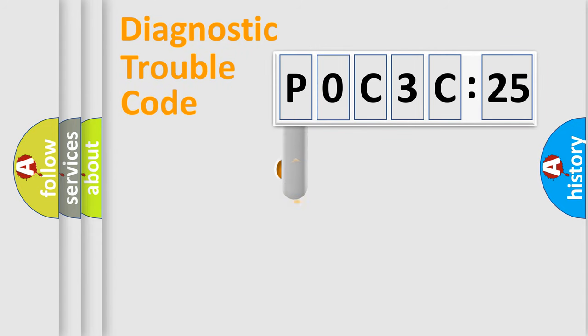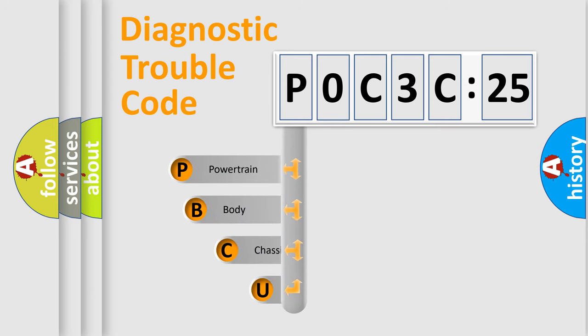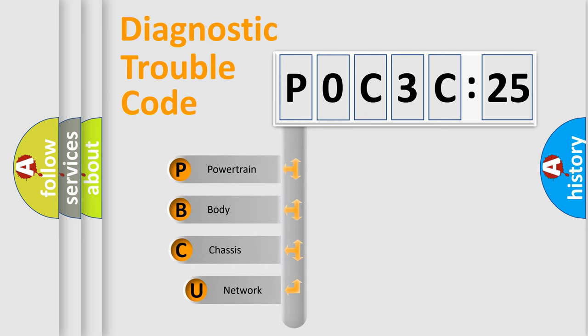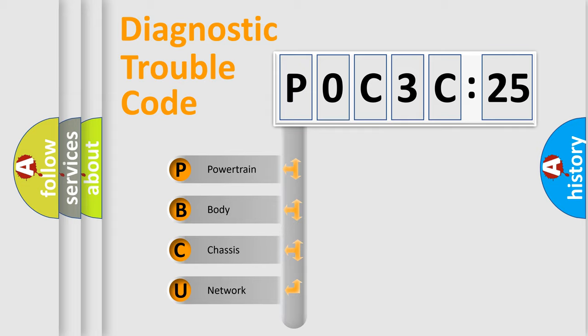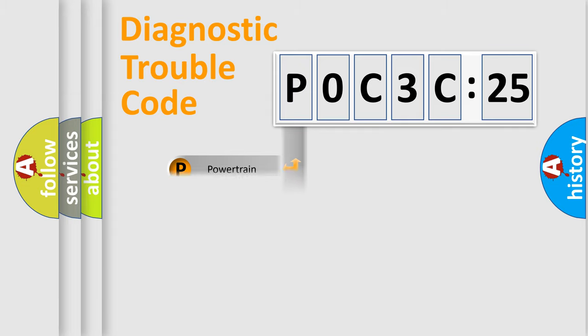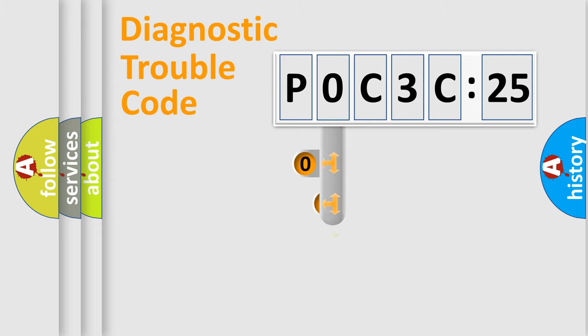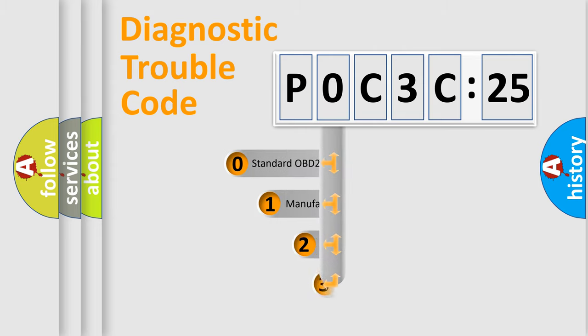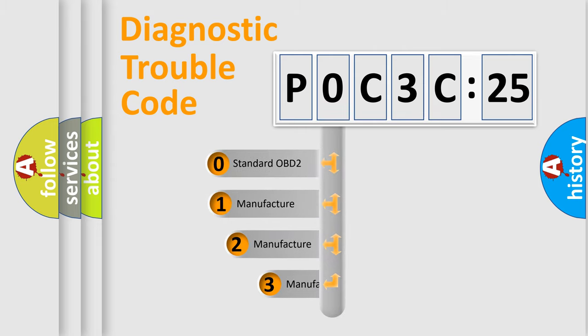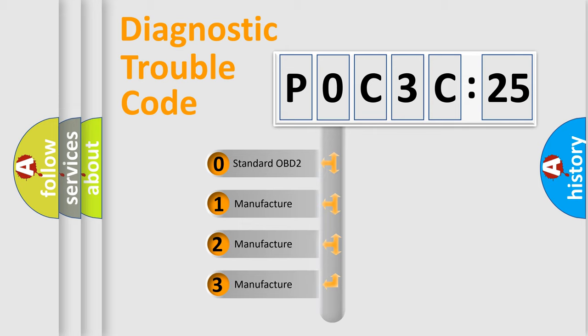First, let's look at the history of diagnostic fault code composition according to the OBD2 protocol, which is unified for all automakers since 2000. We divide the electric system of automobile into four basic units: Powertrain, Body, Chassis, and Network. This distribution is defined in the first character code.